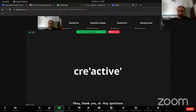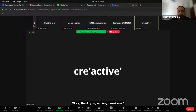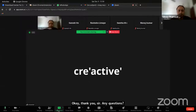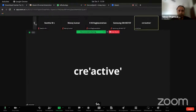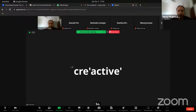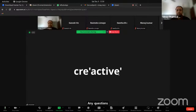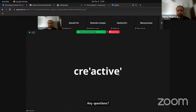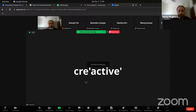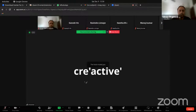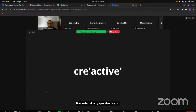Any questions? If you have questions, you can unmute and ask.